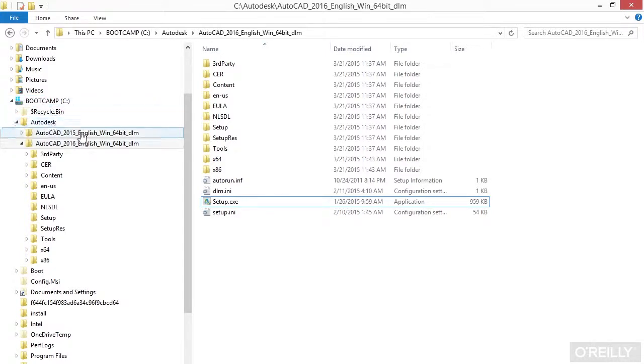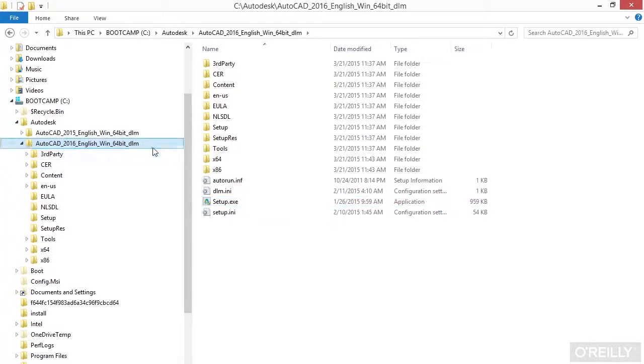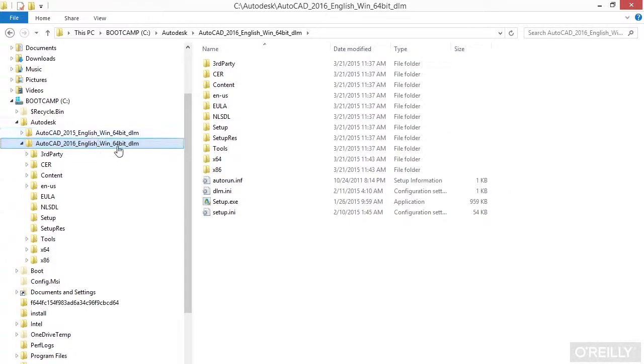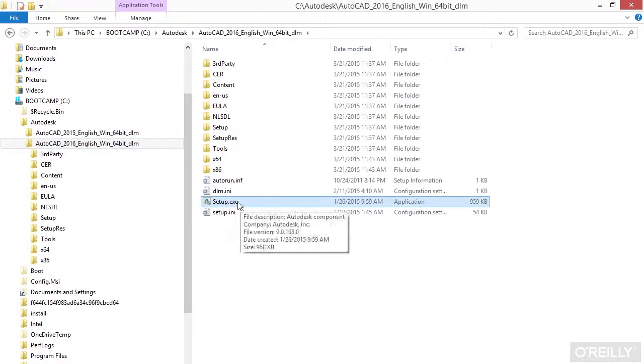I still have my install files here from AutoCAD 2015. Now here are those extracted files from AutoCAD 2016. So you want to go there and browse to that file, or if you have it on a CD, DVD, or jump drive, browse to that drive, find this folder, and then look for the setup.exe file. Once you find that, double click it.